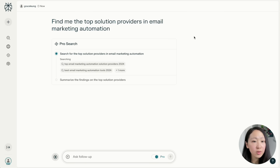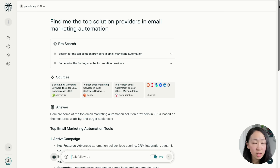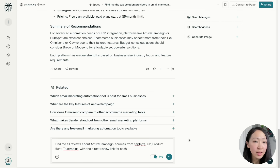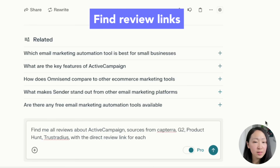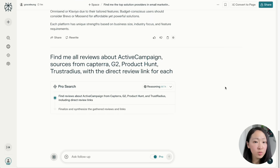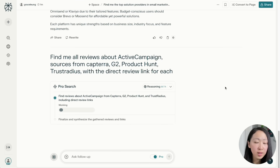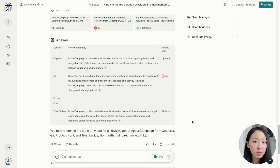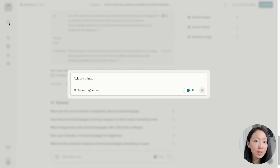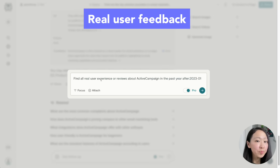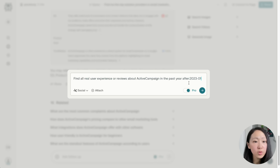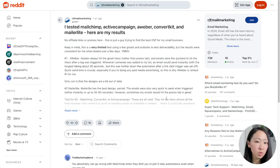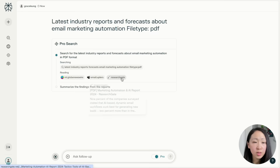Go to Perplexity and identify the top software providers in email marketing automation — it will show a list like ActiveCampaign, Klaviyo, and Mailchimp. Let's pick ActiveCampaign as the research target and ask it to find all review links from G2, Product Hunt, TrustRadius, or other B2B software review sites. It will produce a summary table with a list of review links to import to NotebookLM. You can also use the focus search to narrow down to Reddit or YouTube for more in-depth real user reviews.